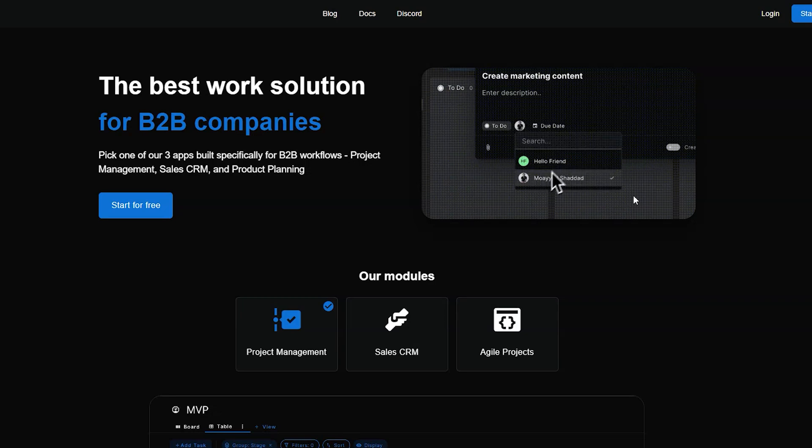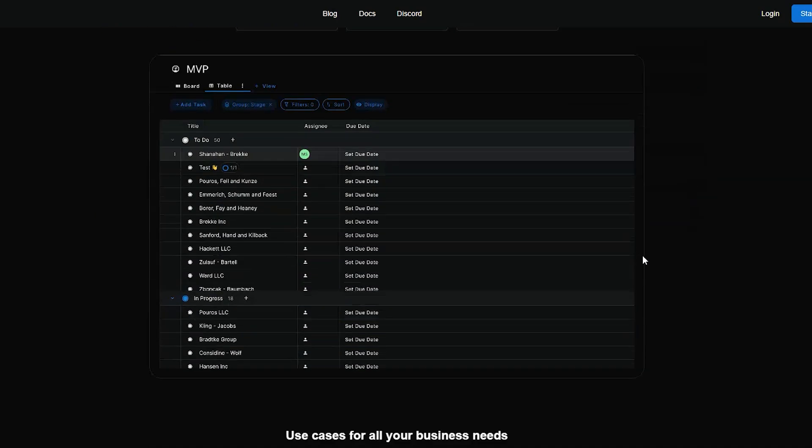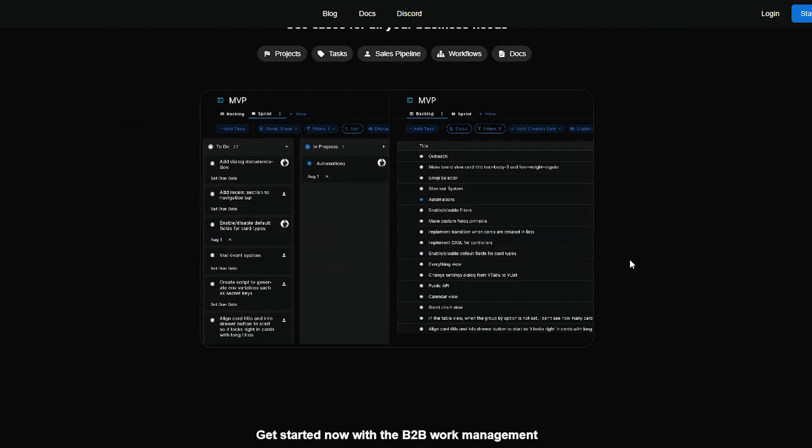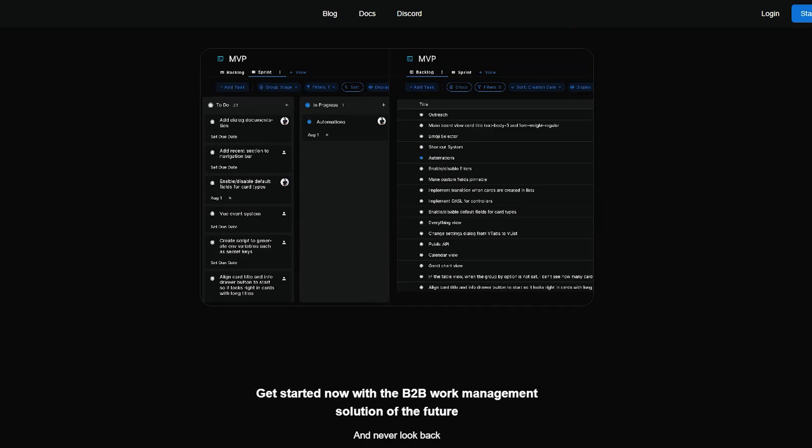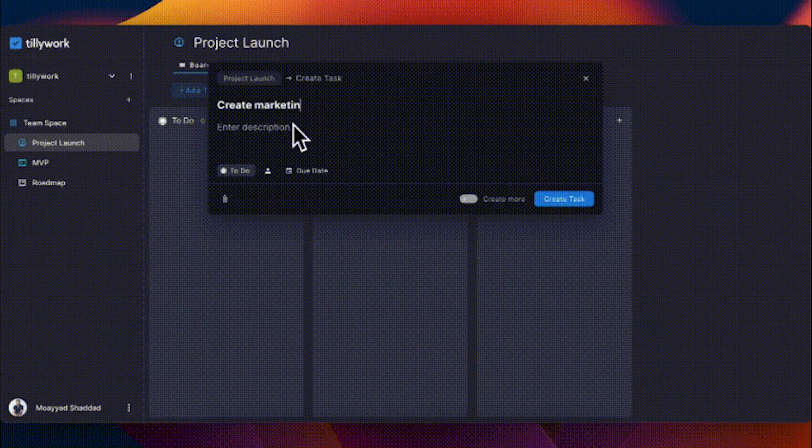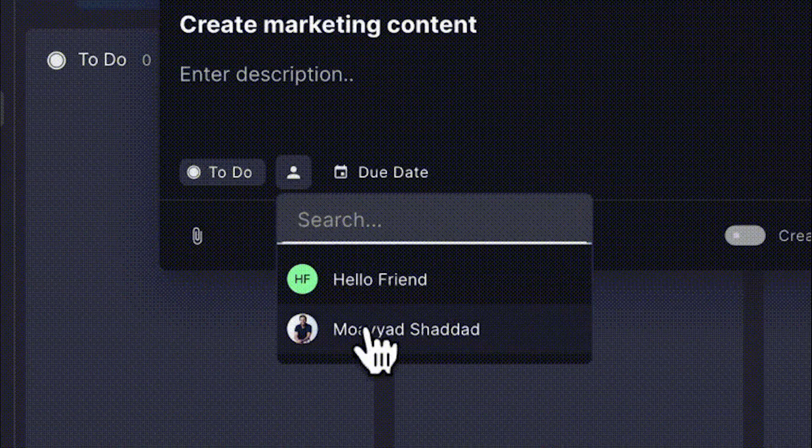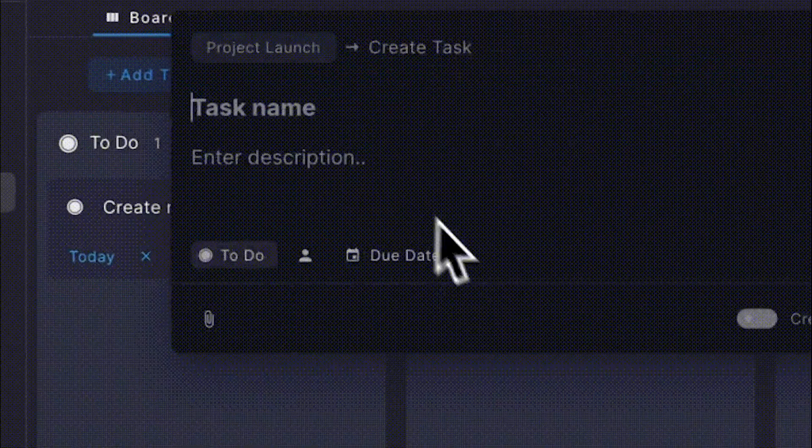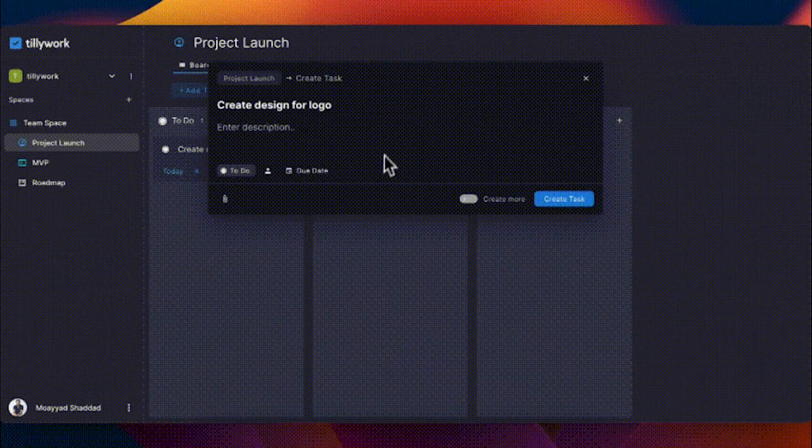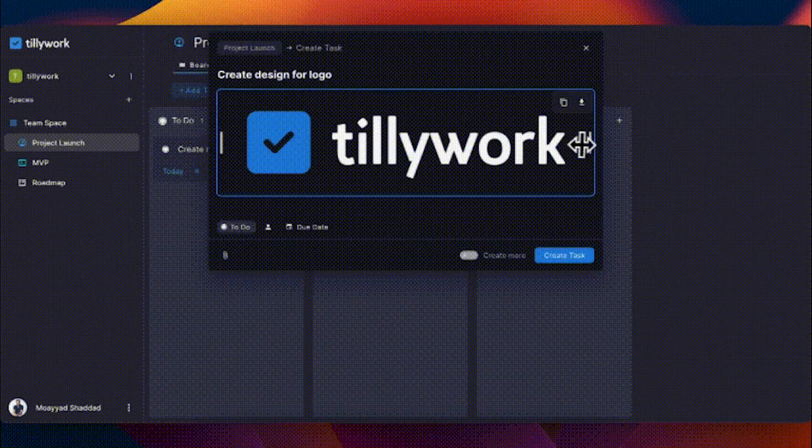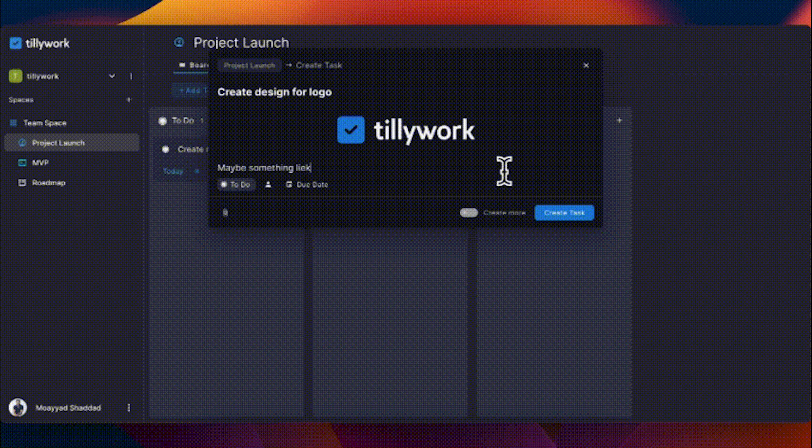Tillywork. Manage projects, streamline marketing and sales, and create your product roadmap in one app. What you can do with Tillywork: Plan your tasks down to every last detail, create views for all your needs, collaborate on projects, easily share feedback between your team.